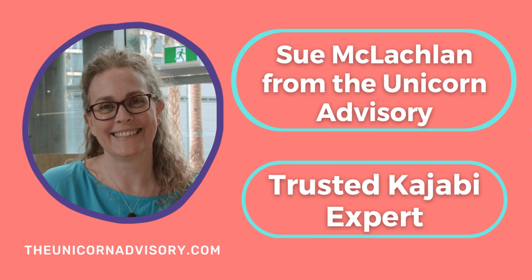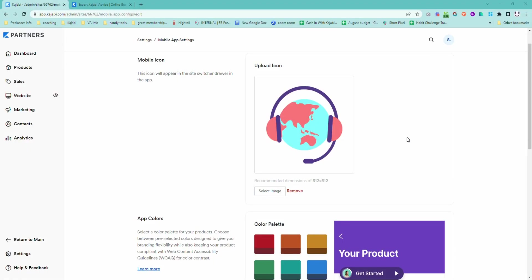Hi, it's Sue here from the Unicorn Advisory, your trusted Kajabi expert with a Kajabi quick tip for you. Today we're looking at your mobile settings. It might seem pretty basic, but you would be surprised how many people do not have their mobile settings set — because it's in a little bit of a hidden place. So I'm going to show you exactly where it is.